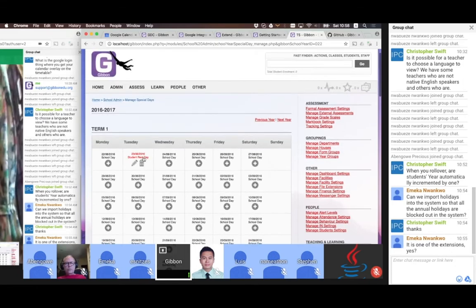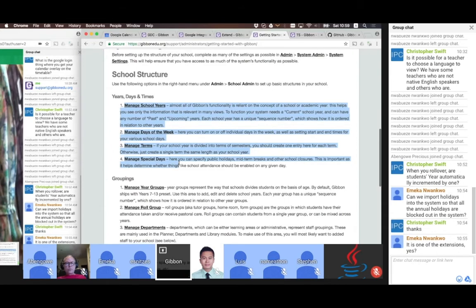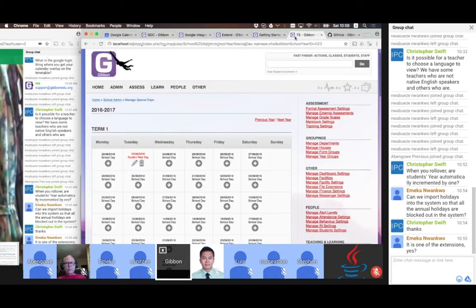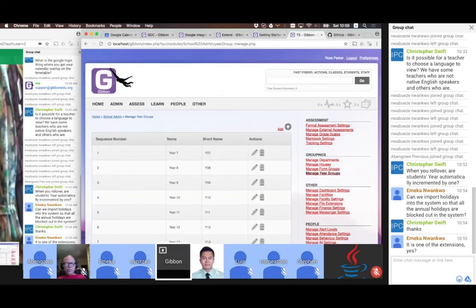Coming back to our guide, once we've sorted out the fundamental structures of years, days, and times, we can start thinking about our groupings. We've already seen year groups, which is how we organize students into cohorts. By default, because Gibbon came out of a secondary school based on the UK system, it ships with years 7 to 13. You could delete all of those and start again, or remove year 13 if your school goes up to year 12. Just make sure the sequence number is in incremental order.